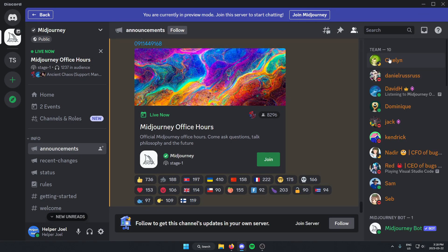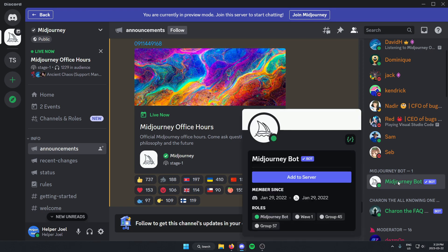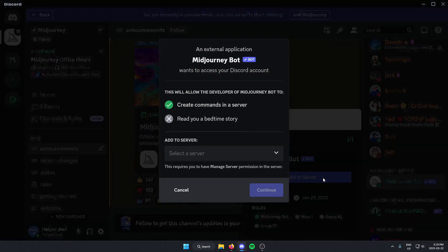From here close to the top, you should see the Midjourney bot. Just left click on this Midjourney bot. And then on its profile here, you should see the option to add it to server. So just click Add to server.